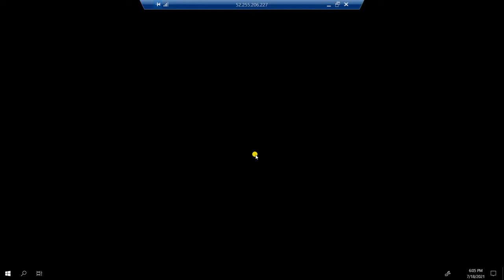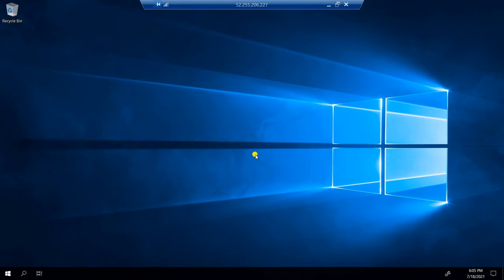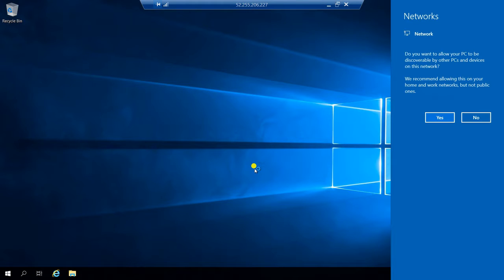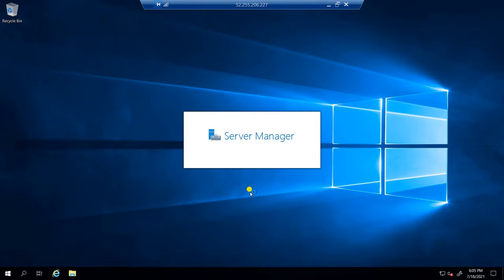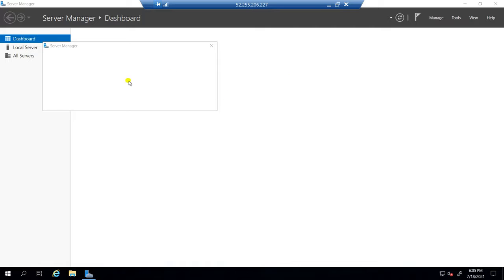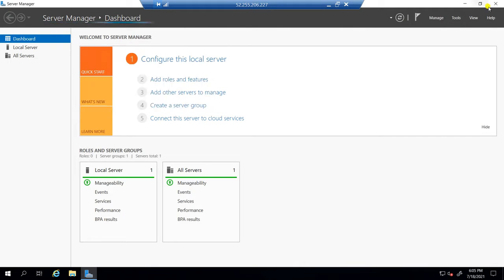Windows data center. Windows server data centers. Go to the server. Now you can see server configuration.